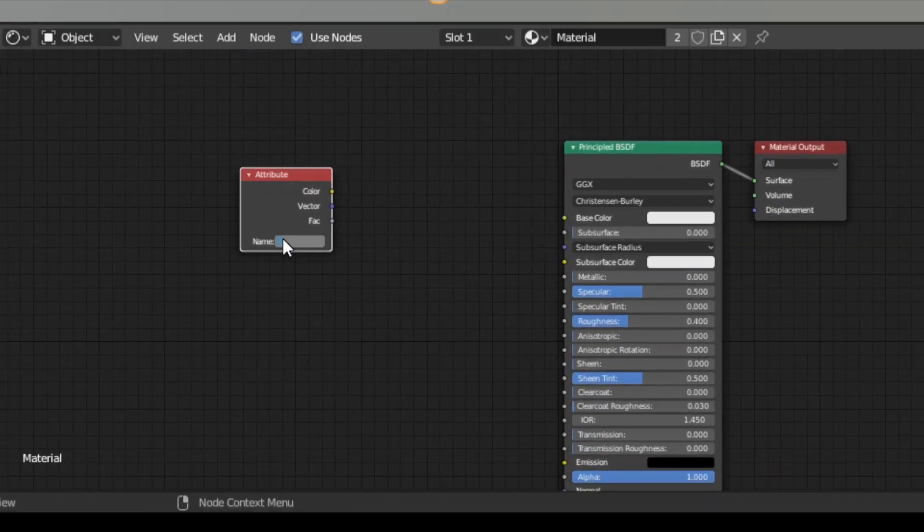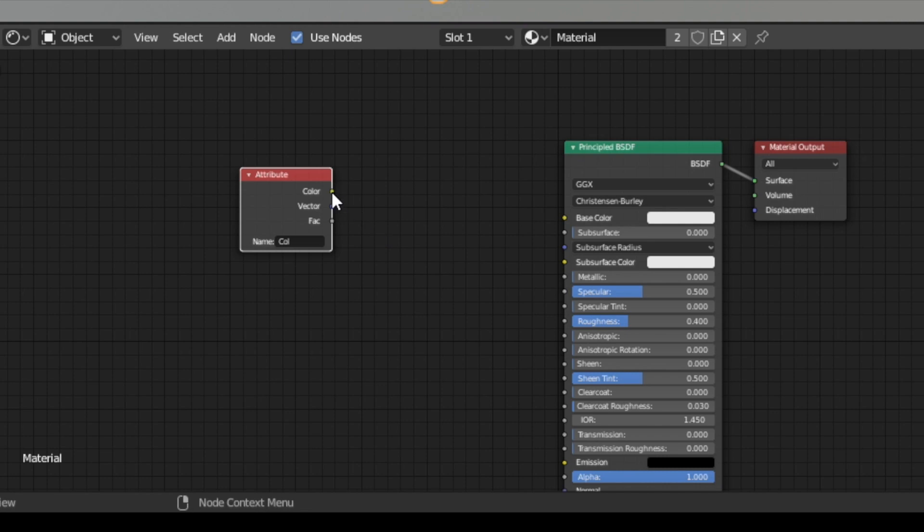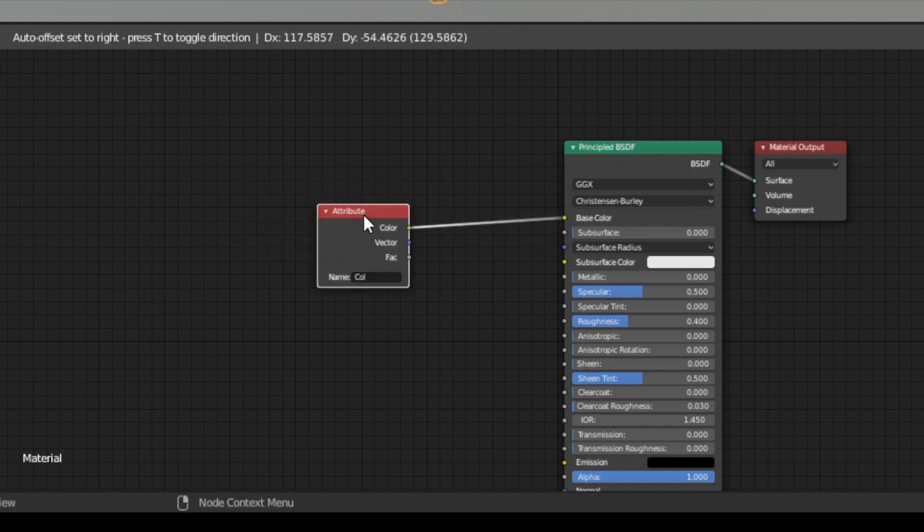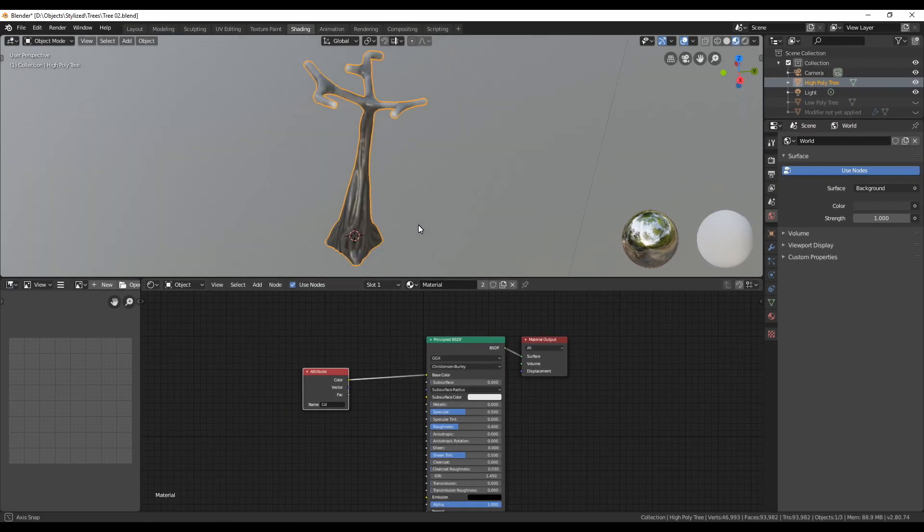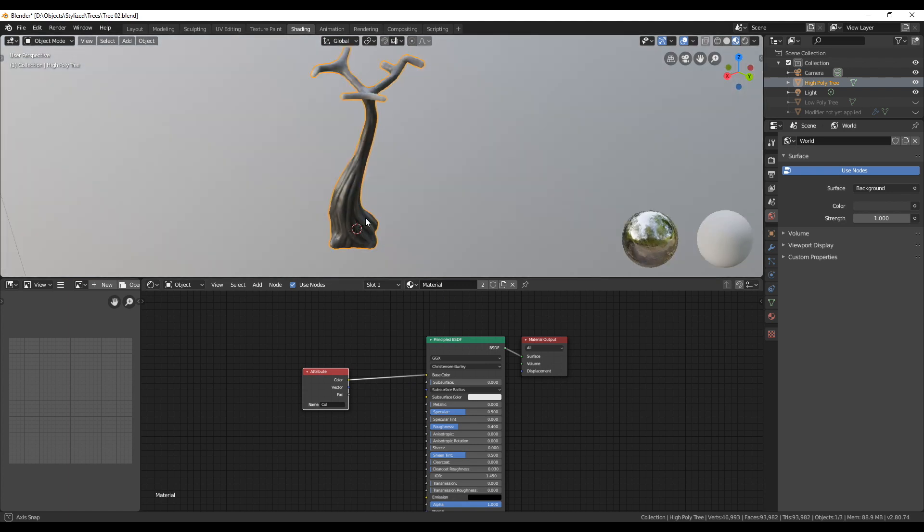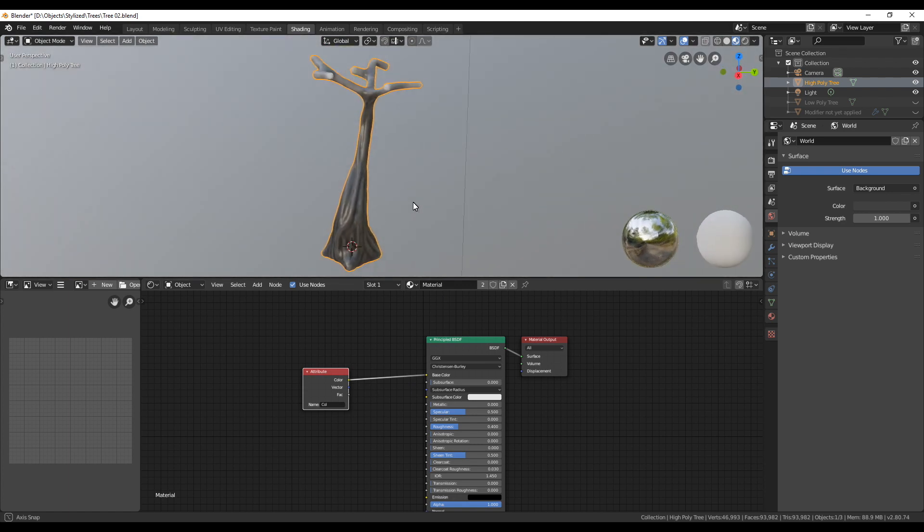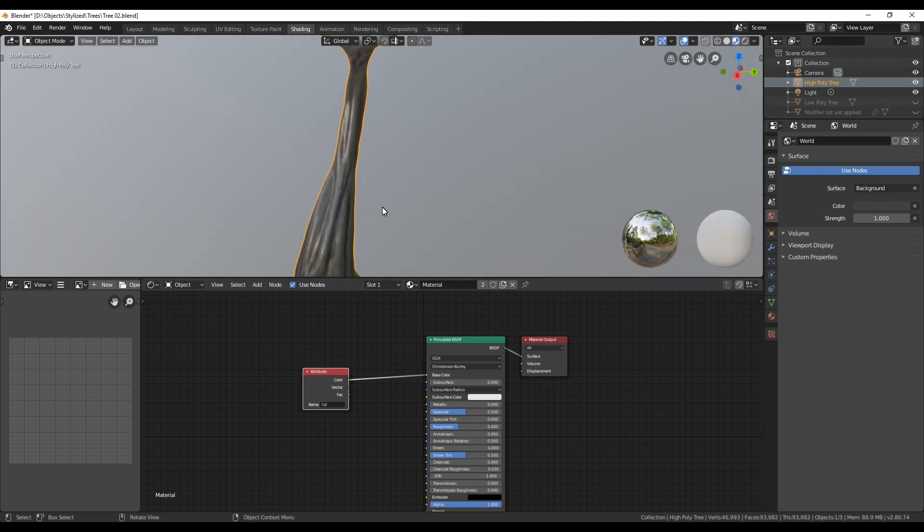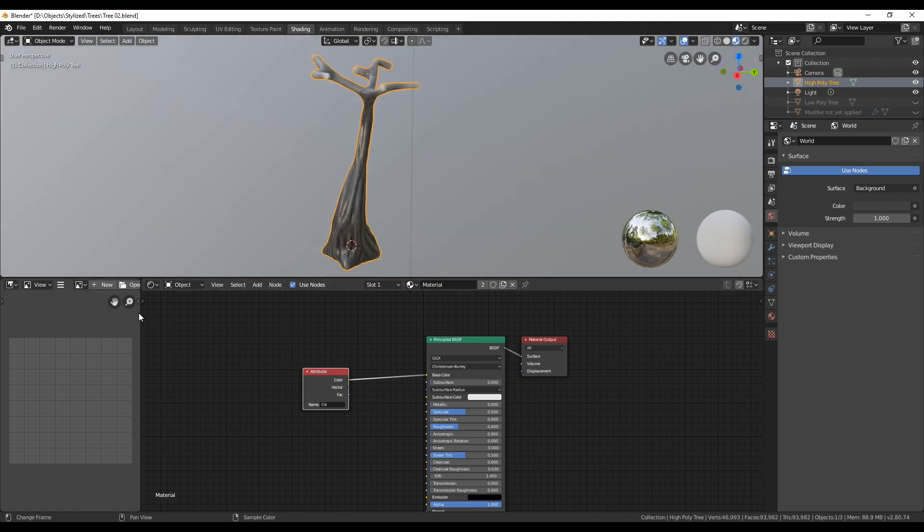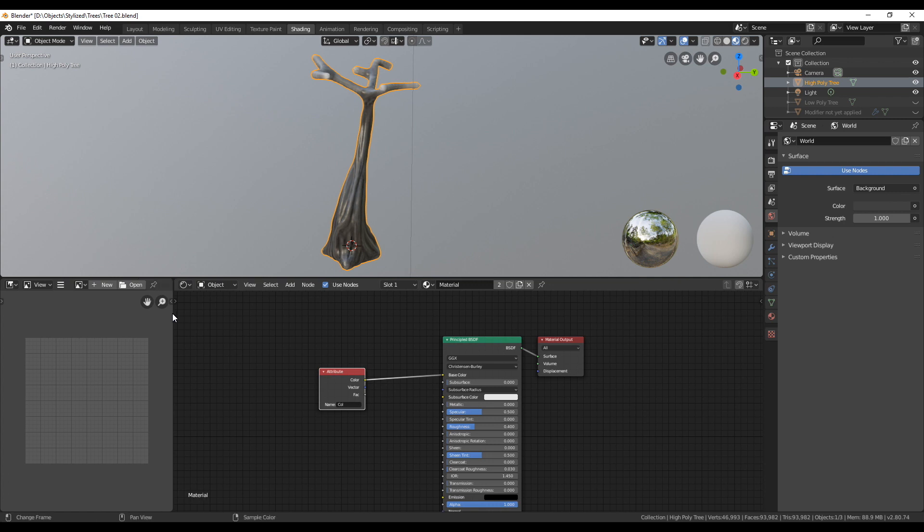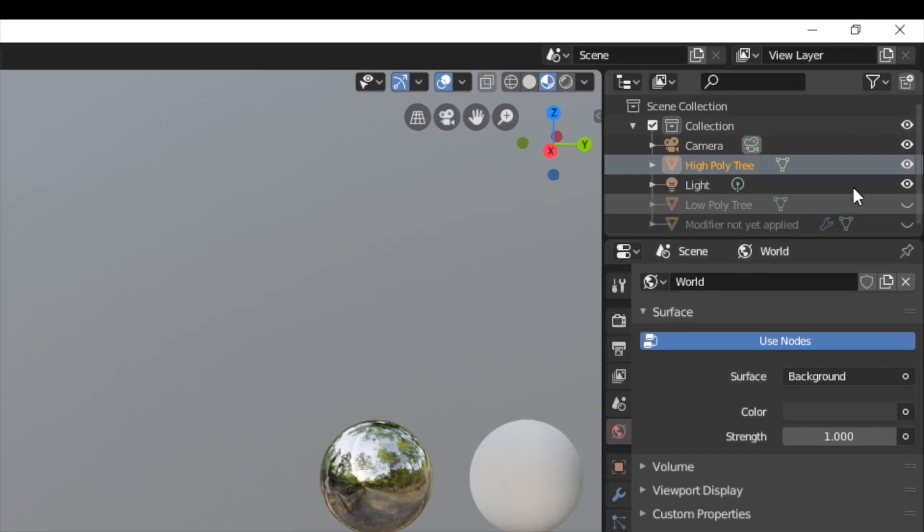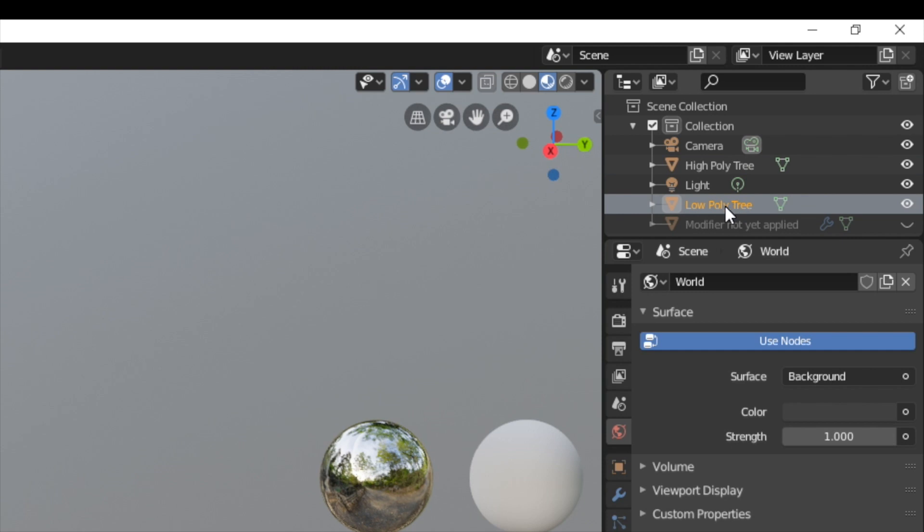To make them visible in render mode we can access the colors of each vertex with the attribute node we created before and add it as an input to the shader. So what we did was use dirty vertex colors of our sculpted tree and then added them to the base color of the principal shader. This way the base color contains the sculpted details.